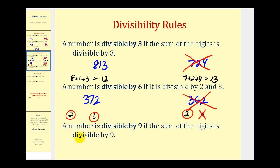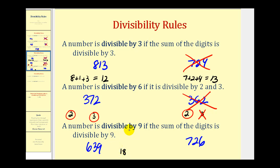For the number 9, a number is divisible by 9 if the sum of the digits is divisible by 9 as well. If we take a look at 639 and 726: 6 plus 3 plus 9 equals 18, and since 18 is divisible by 9, so is 639. For 726, the sum is 7 plus 2 plus 6, which equals 15. Since 15 is not divisible by 9, 726 is not divisible by 9.